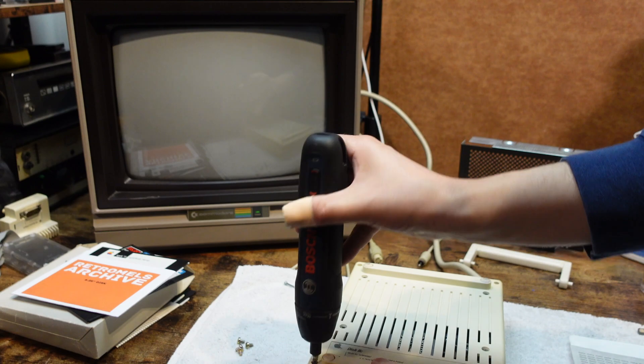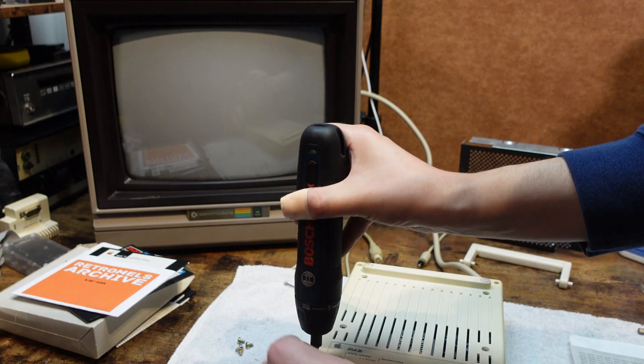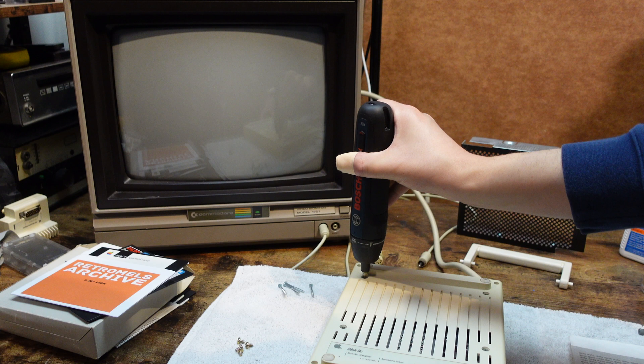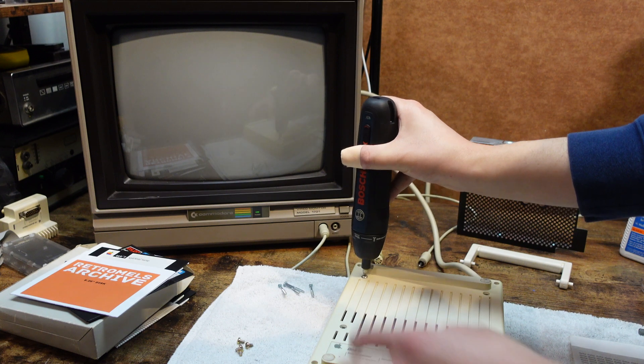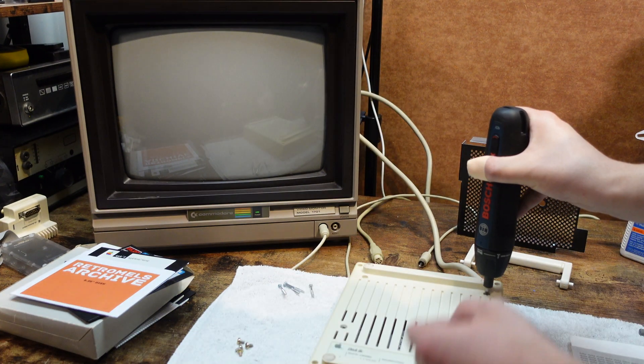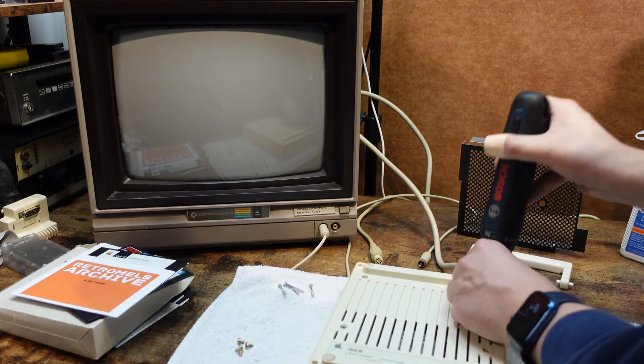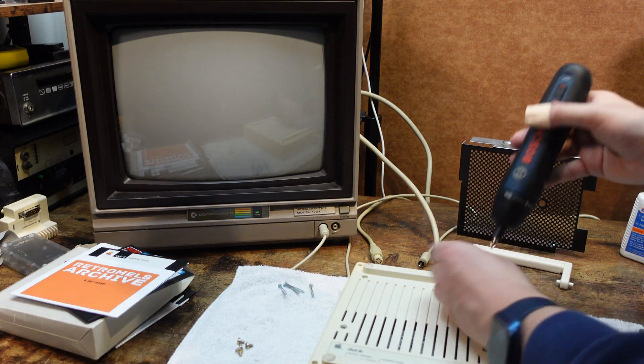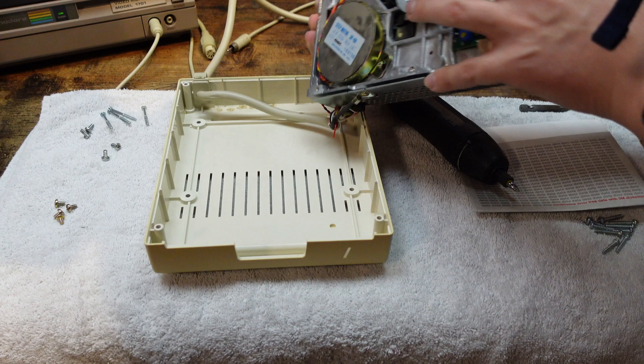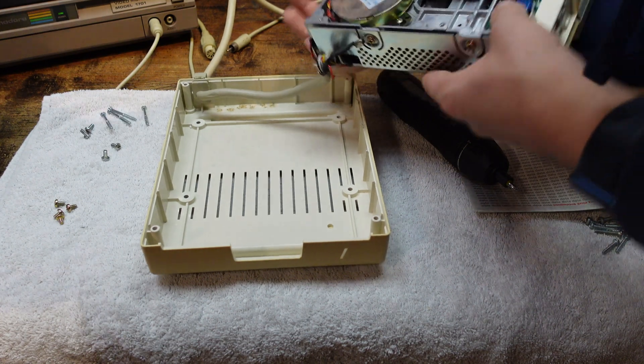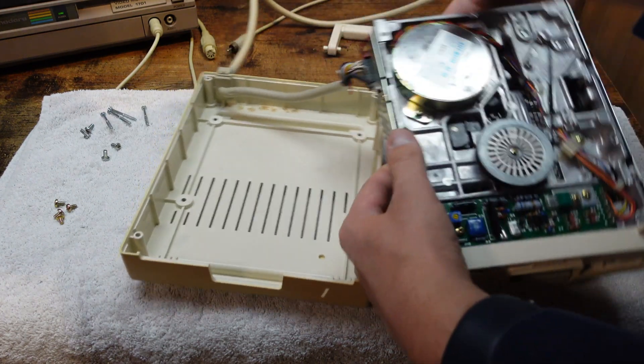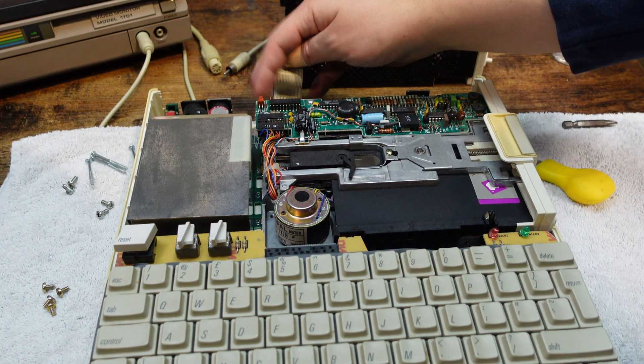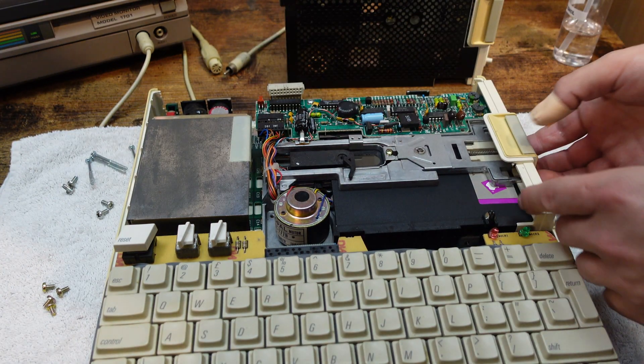To see if the issue lies with the computer or with the disk drives I wanted to see if switching the drive with the drive from the external unit would change how things are working. Getting the drive out is pretty straightforward and as I hoped it's the same drive. Let's swap them over.